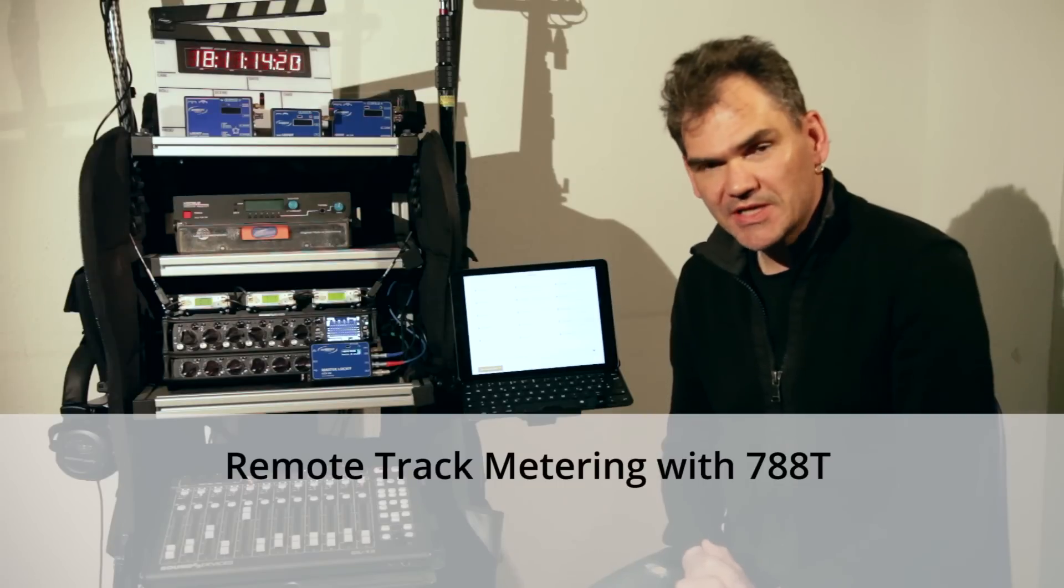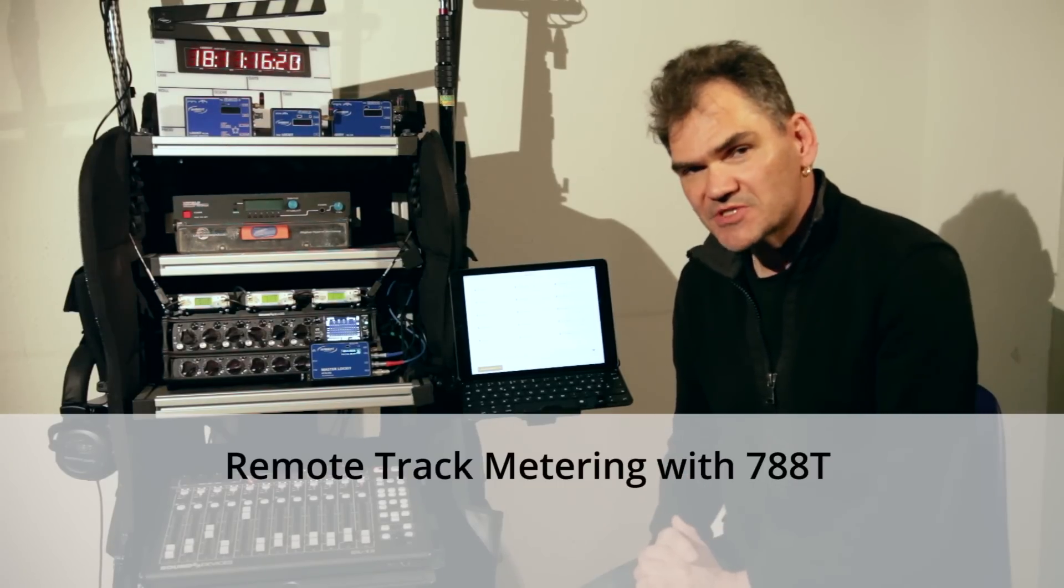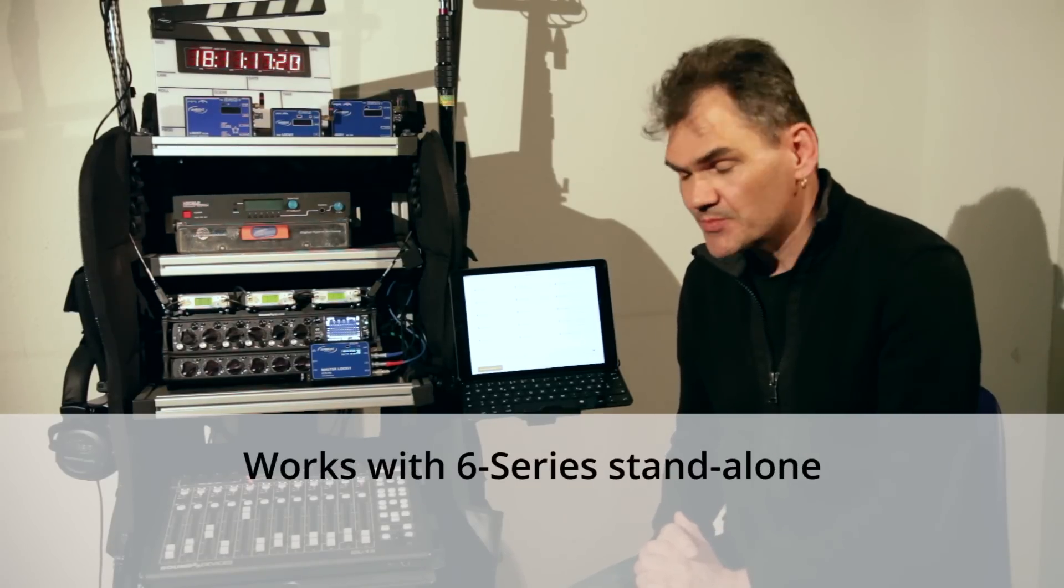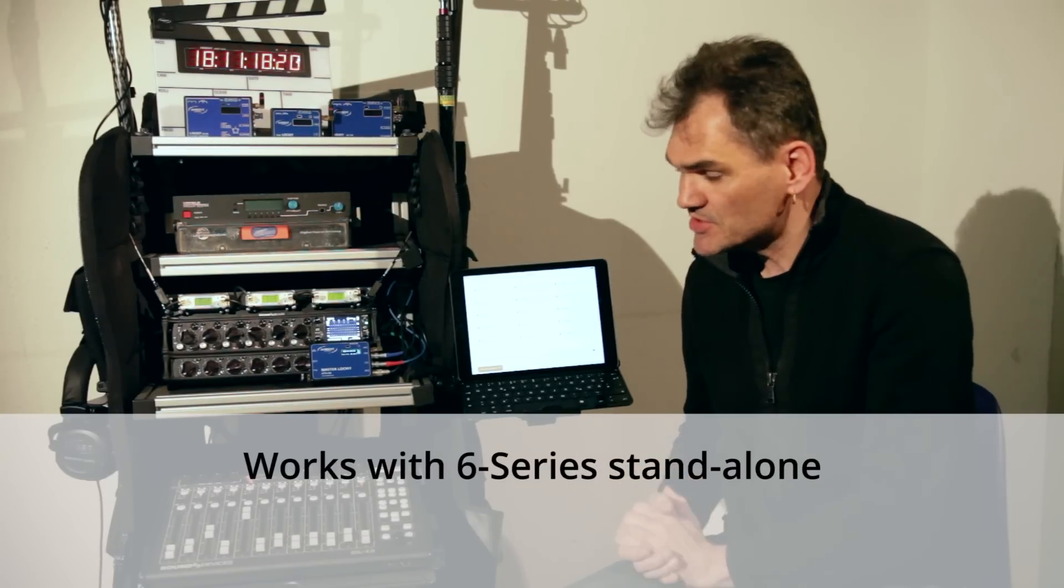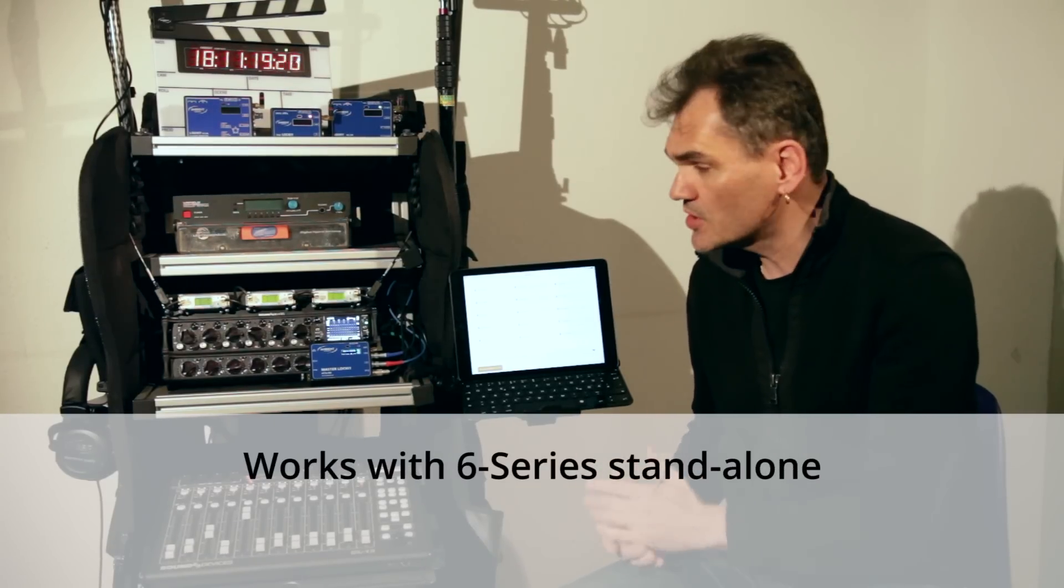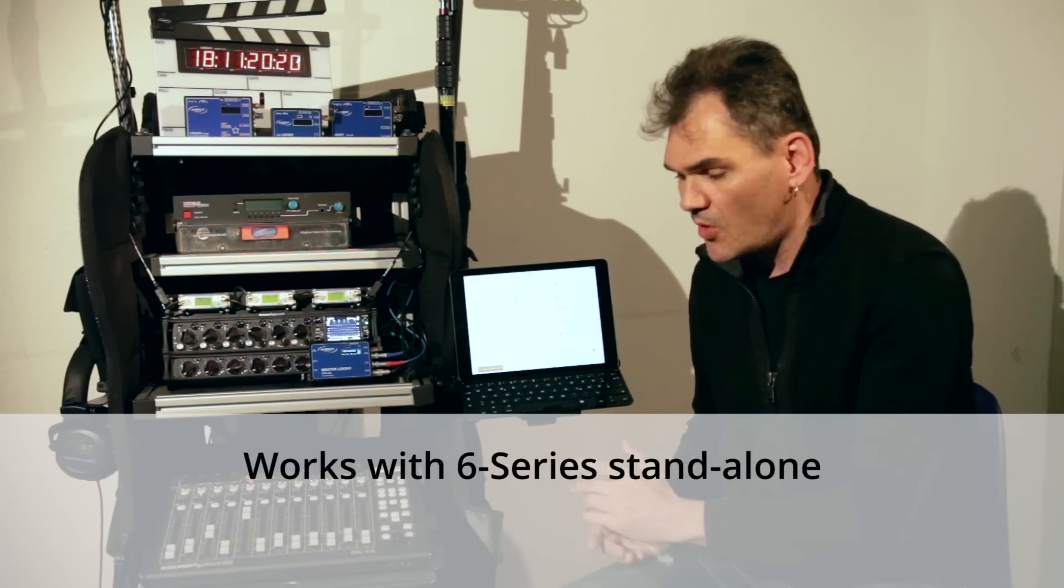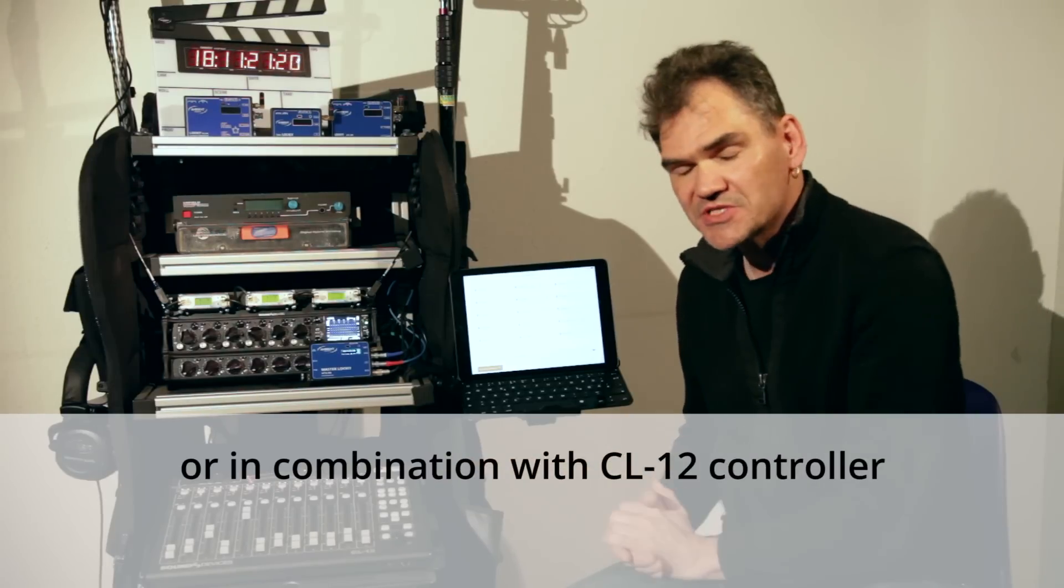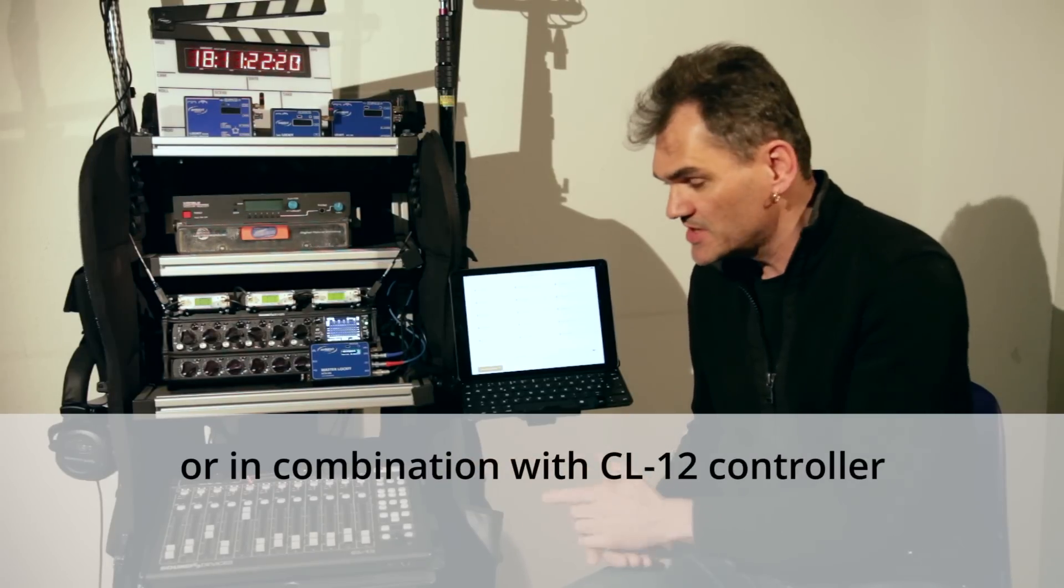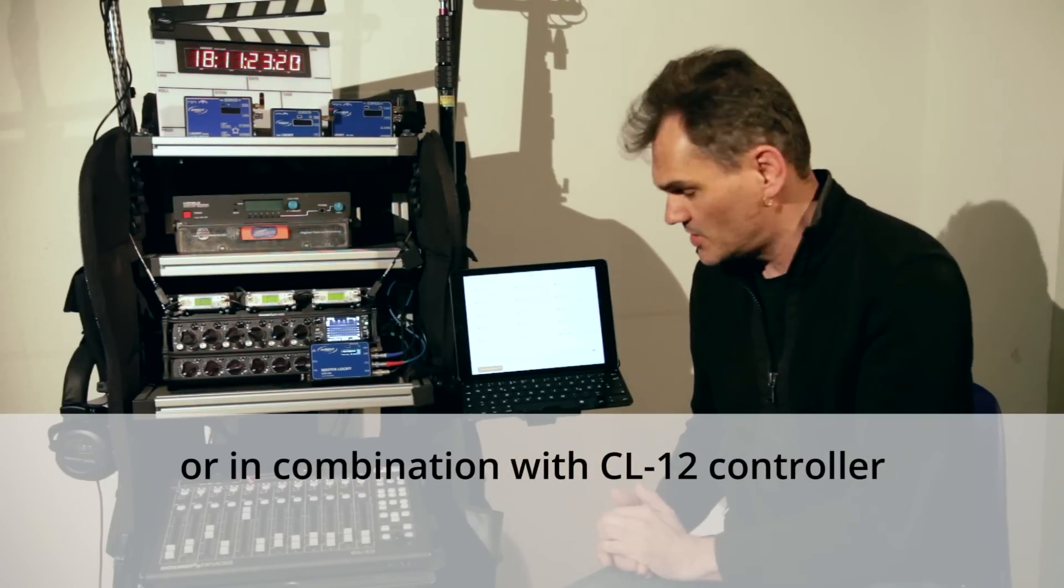Additionally, track metering is available for 788T, while 6 Series recorders work stand-alone or connected to the CL12 linear fader controller.